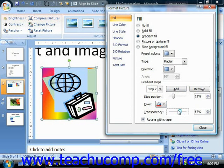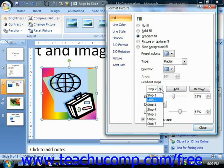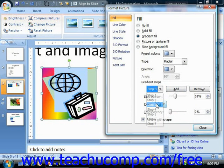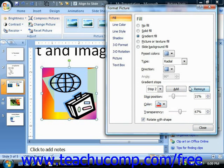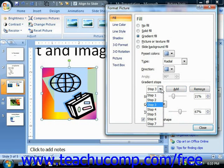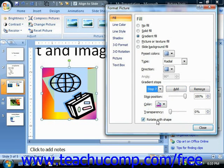If you wish to remove a gradient stop, select the stop you want to delete and then click the Remove button to delete it from the gradient. You can also add more gradient stops by clicking the Add button; additional stops will be numbered and added to the Gradient Stops dropdown. You can then select them and make any changes to their settings. At the bottom of this tab, you can check the Rotate with Shape checkbox in order to set the gradient fill to rotate with the image if the image is rotated.